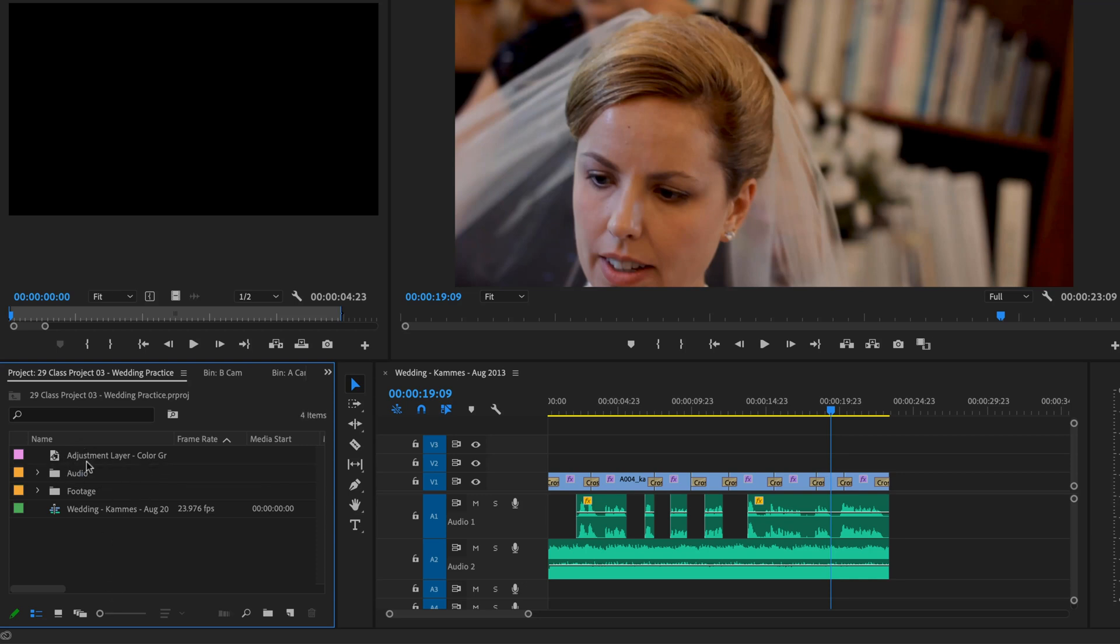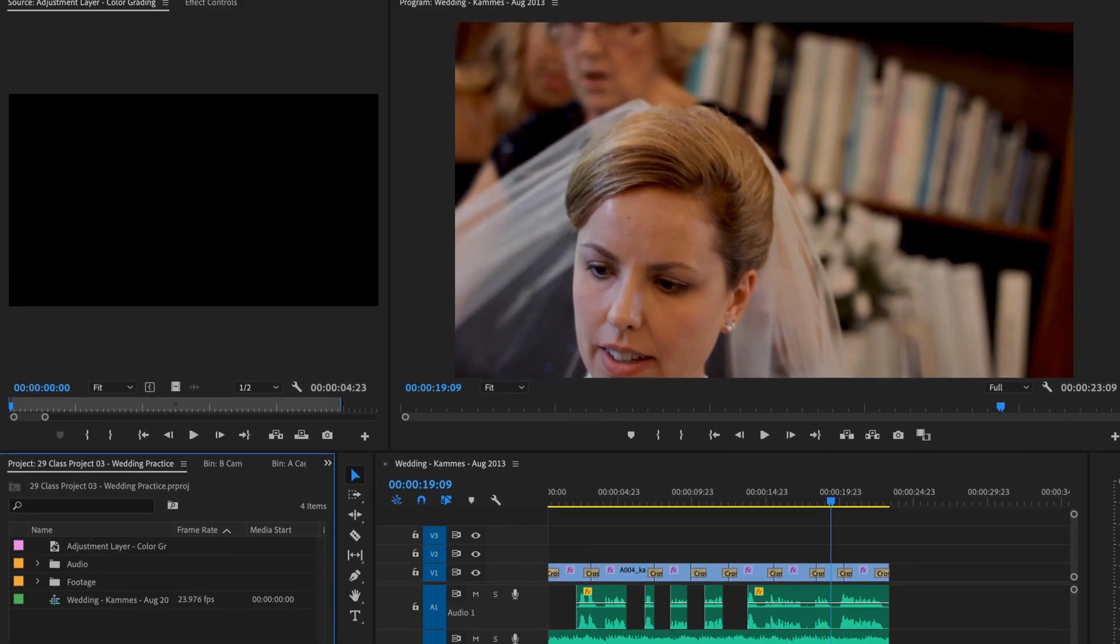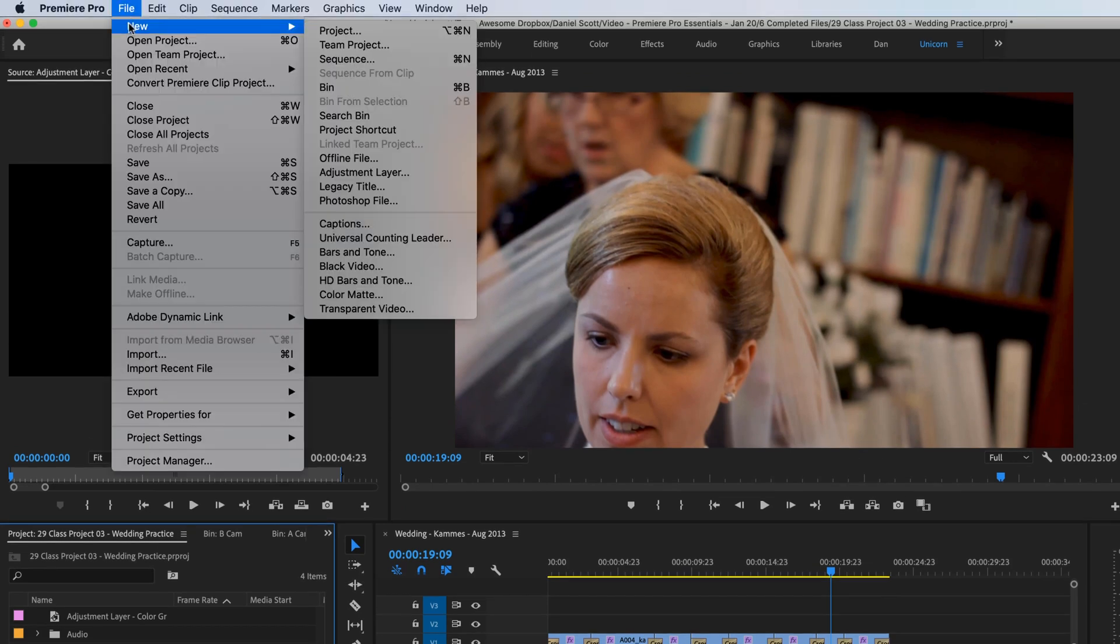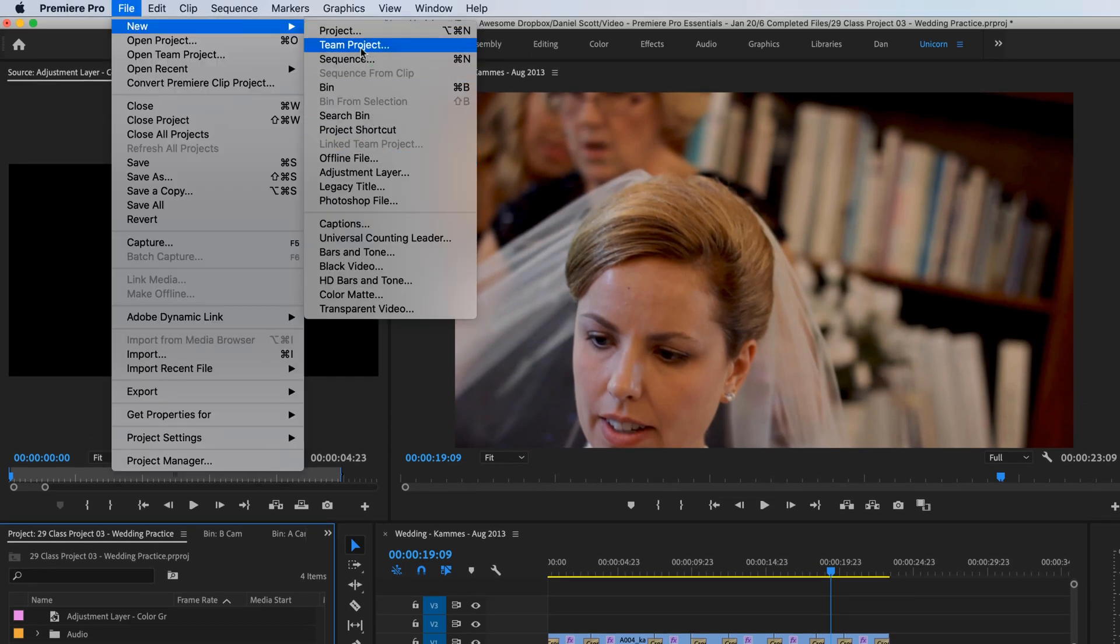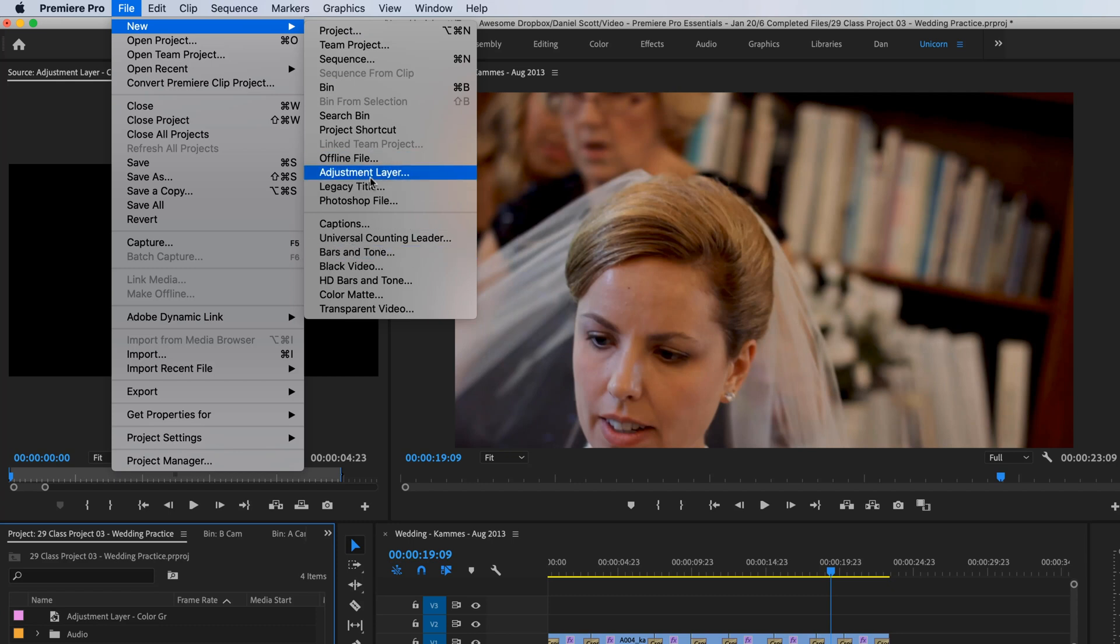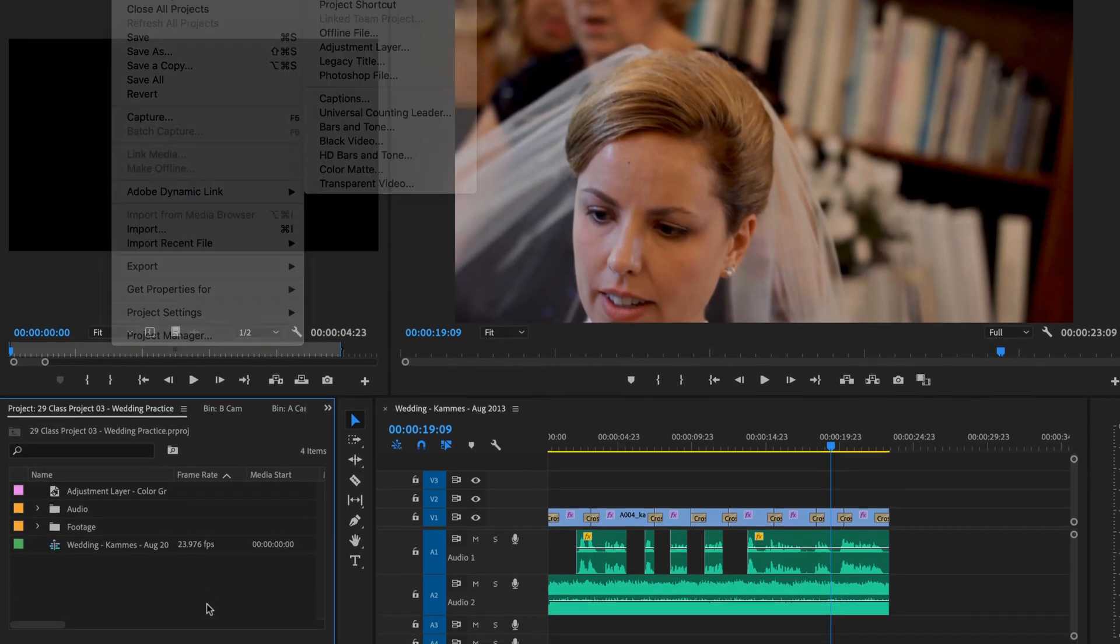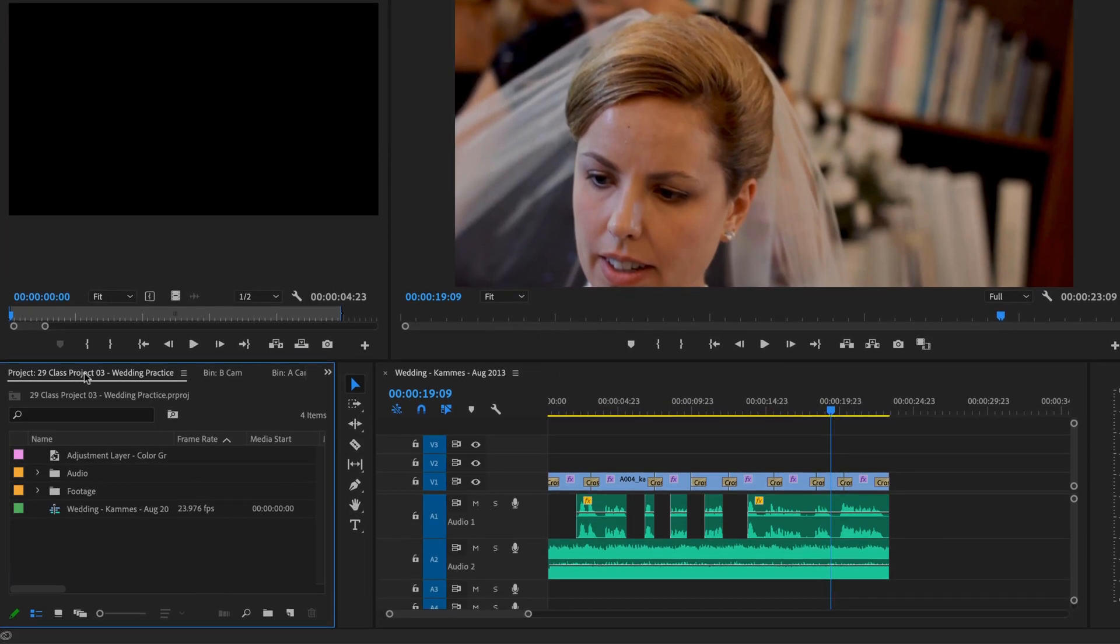Now it's in here. Another way to actually create one, if that doesn't work, go to File, New, it's in a weird place. I can't even see it. Adjustment Layer, why aren't you alphabetically ordered? Anyway, you can add it there. If it's greyed out, it means you don't have a project panel selected with the blue line around the outside.